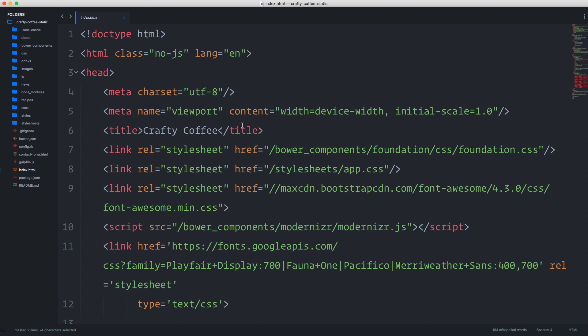When you start building the site and notice that there are styles or images missing, go ahead and confirm that you have everything moved over properly. If you have to, you can re-download the static files again and apply those assets back into the project.